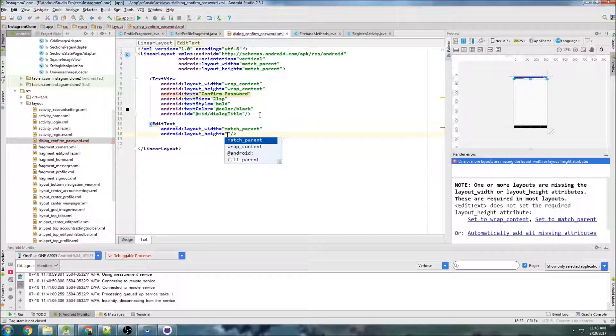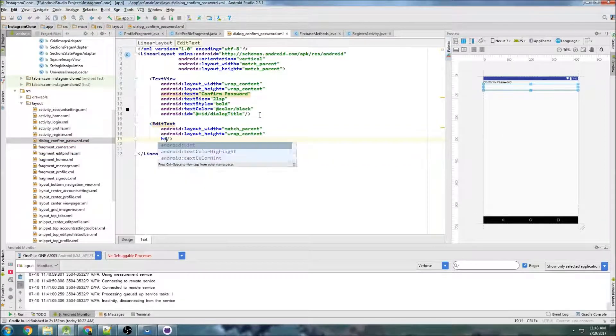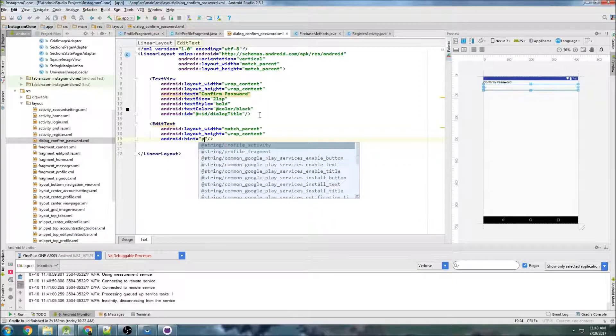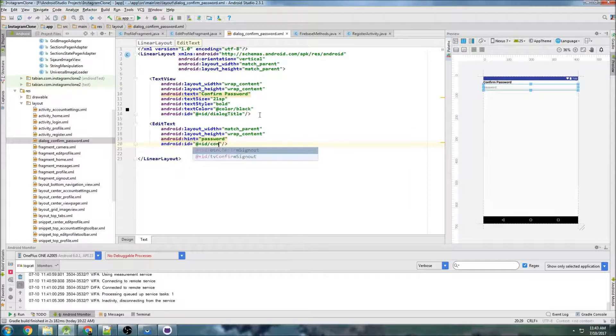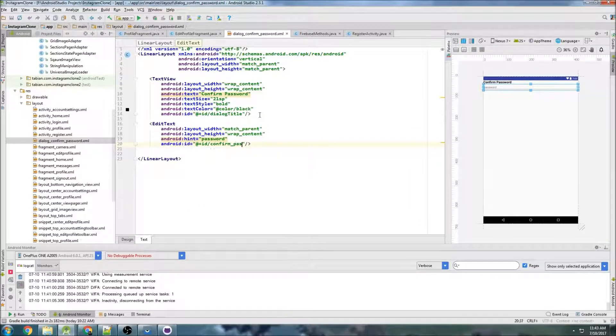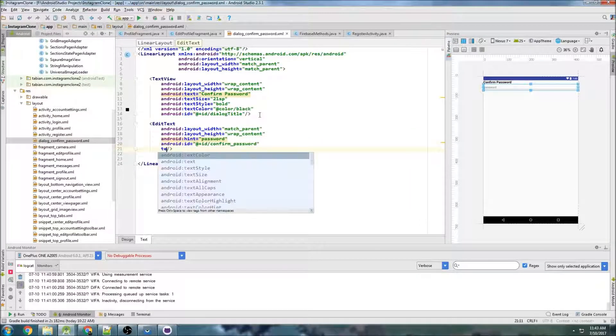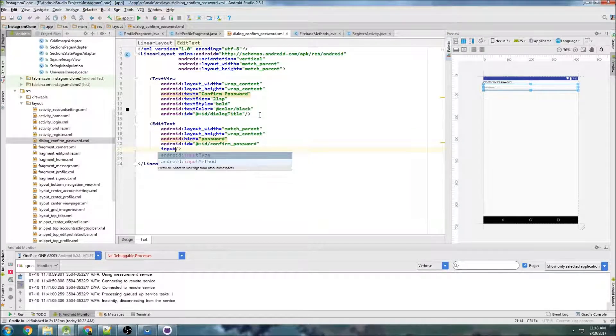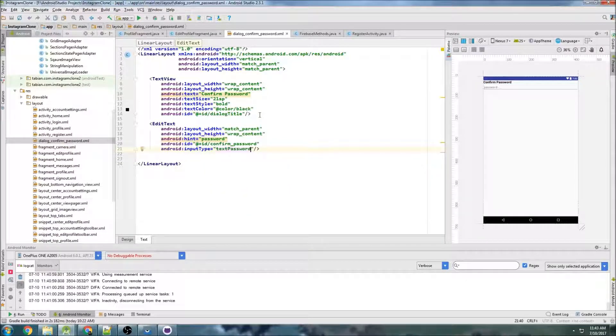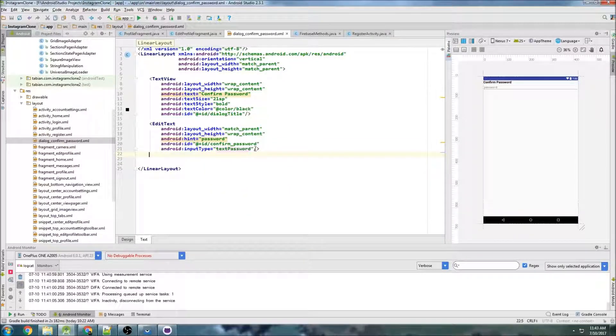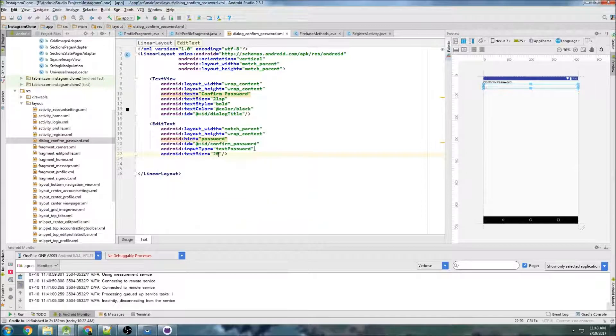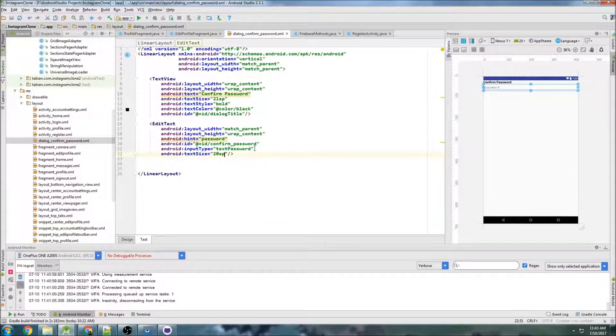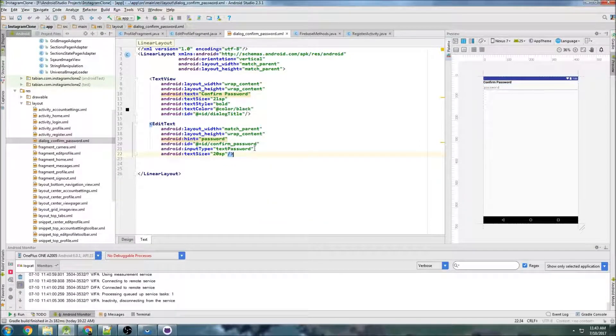We'll do match parent for the width and wrap content for the height. So the hint here, I'm going to say password and we'll give it an ID of confirm password and we'll put input type of password so that it's hidden. We'll do text size of 20SP. And that should be good there.